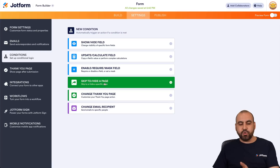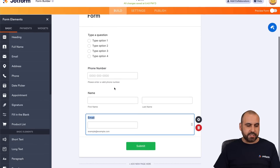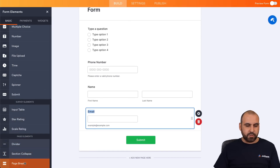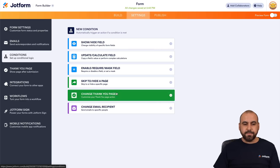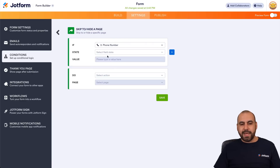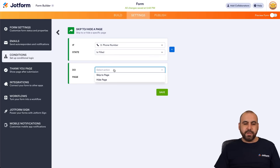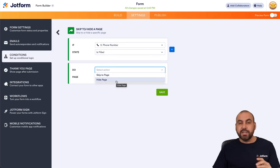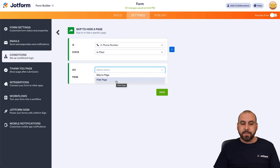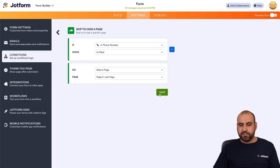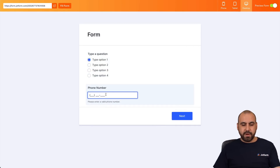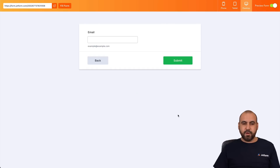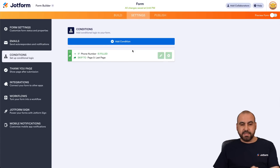The next condition is Skip to or Hide a Page — really useful when there are sections. I'll add some page breaks here. Back in Conditions, I'll go to Skip to Page. I'll use Phone Number and say if it's filled out, it jumps to a certain section — specifically the last page. In preview: if I leave Phone Number empty and hit Next, it goes to the Name field. But if I fill out the Phone Number, it jumps straight to Submit — that's how Skip to Page works in Conditional Logic.